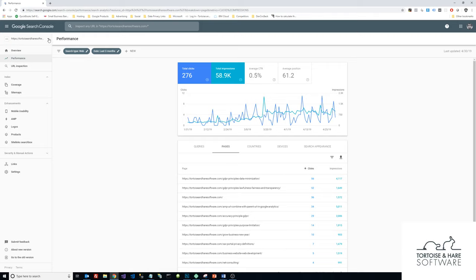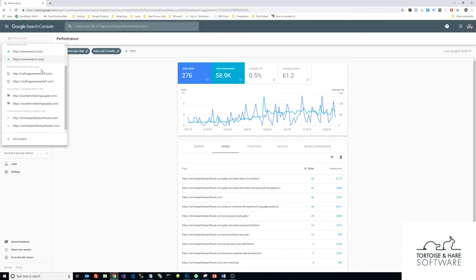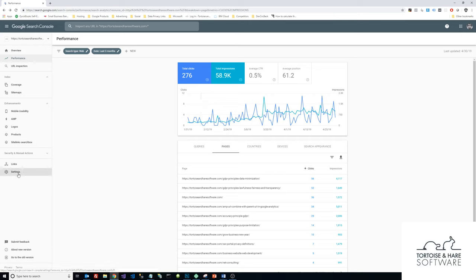The first thing I'm going to do is make sure that I'm selecting the correct property. I manage a number of websites here, but I'm going to make sure that I've selected the one that I want to add a user to—here is the Tortoise and Hare Software website. I'm going to click on that. I was already in this one, but just make sure that you've selected the right one.